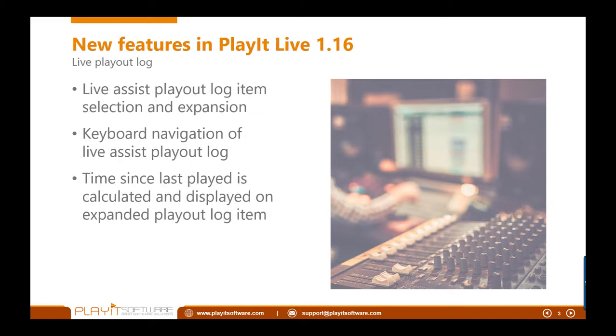And finally, some enhancements to the live playout log on the main interface. Now you can select an item on the playout log and it will expand and give you more information such as the genre, year, intro length and the comments that you've entered for the tracks.